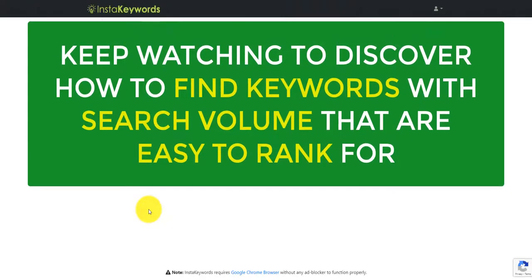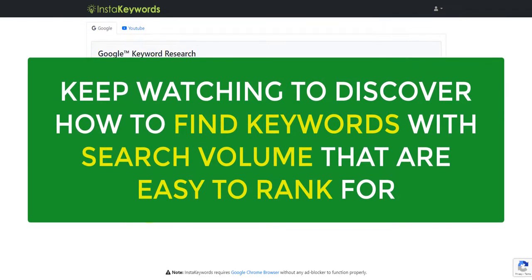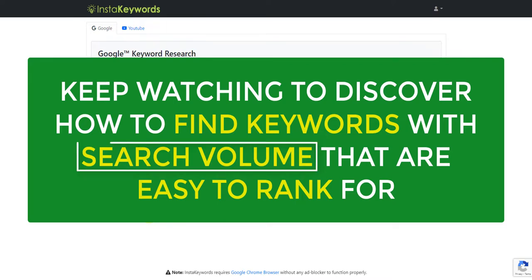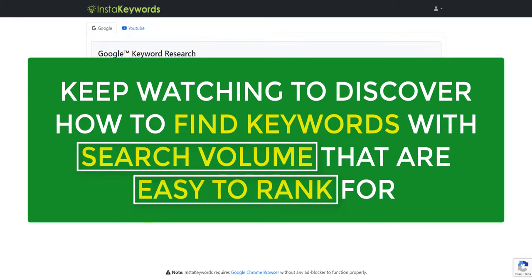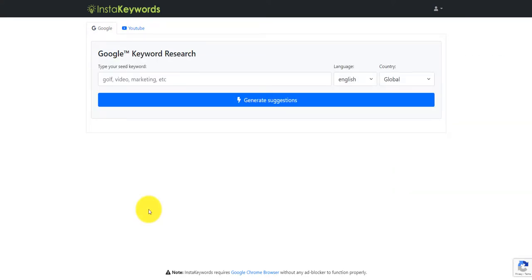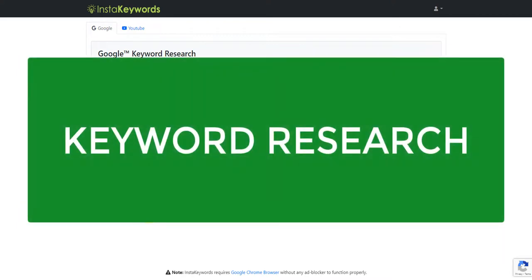Hey there, Andy Black here and thanks for stopping by this video. Now the first thing that you should do before creating any content to publish on the web, whether it's a blog post, a website page, an article, or even a video on YouTube, the first thing that you should do is keyword research.